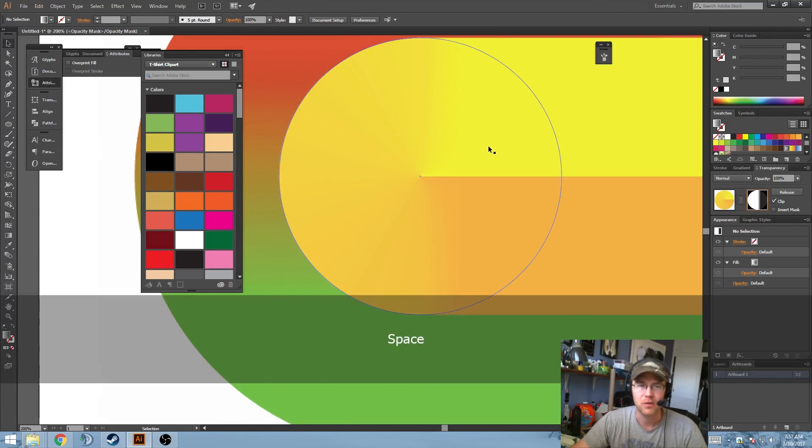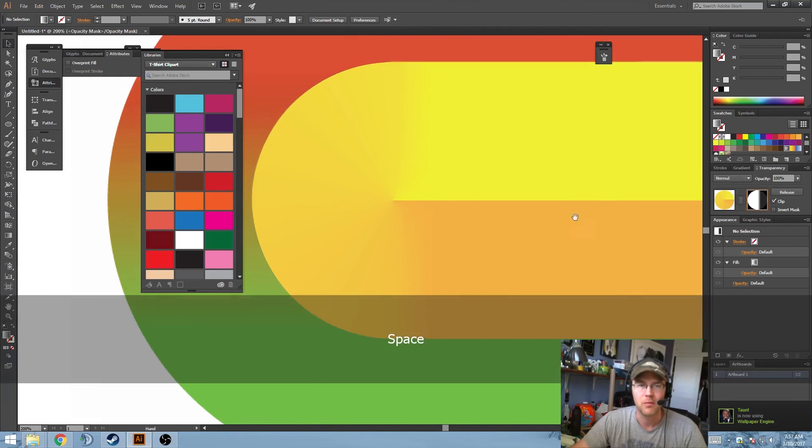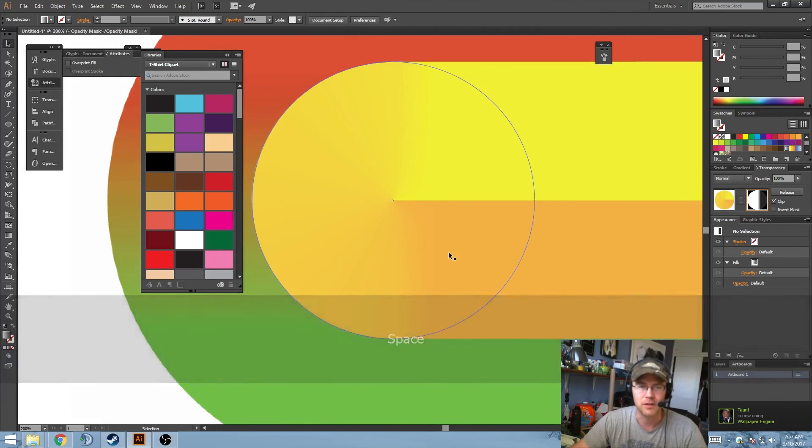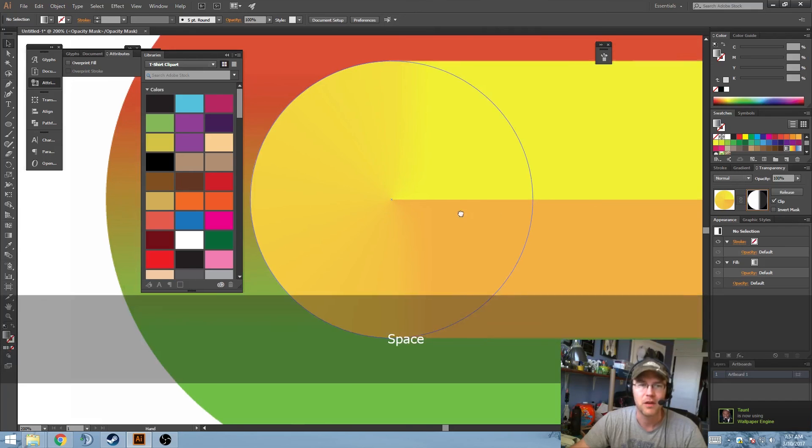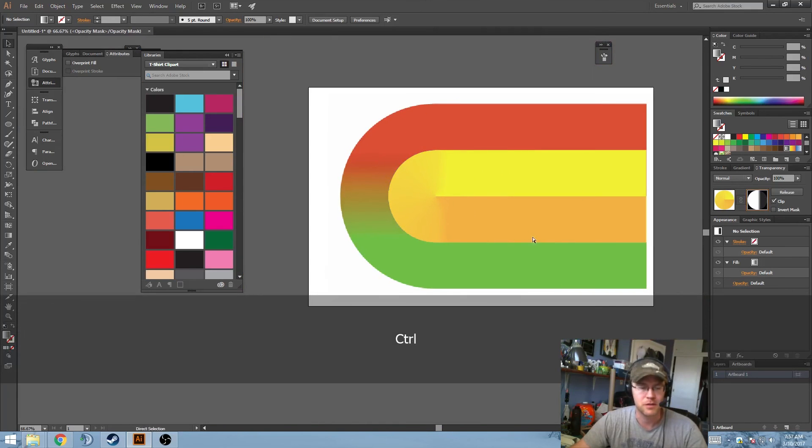Because what's happening is the gradient starts here, works its way around progressively. But we want it to kind of rotate straight in. And putting a mask on that object seems to do the trick.